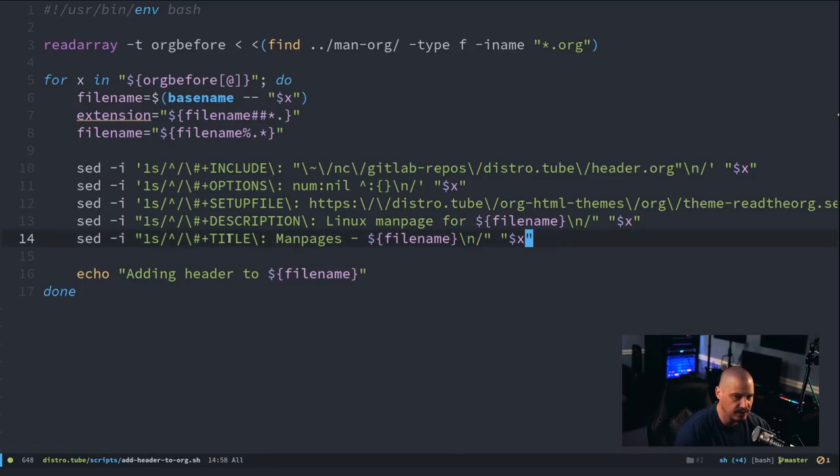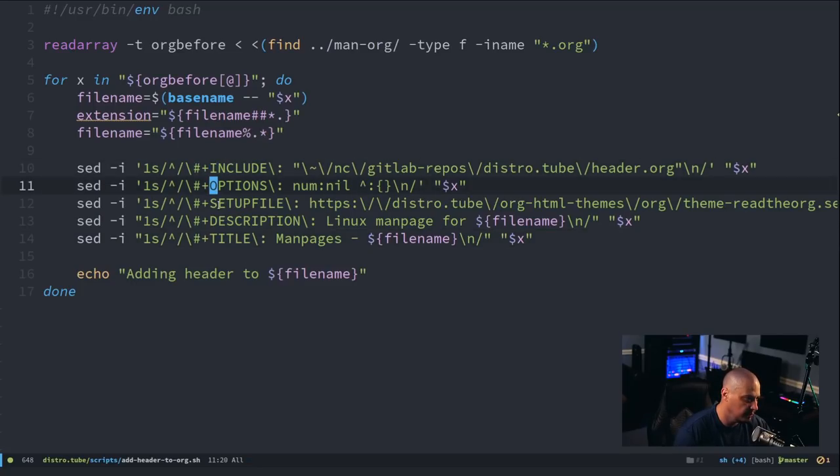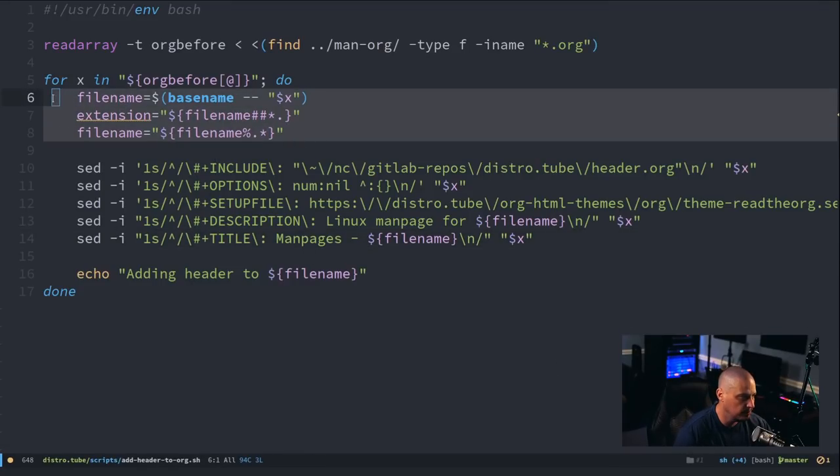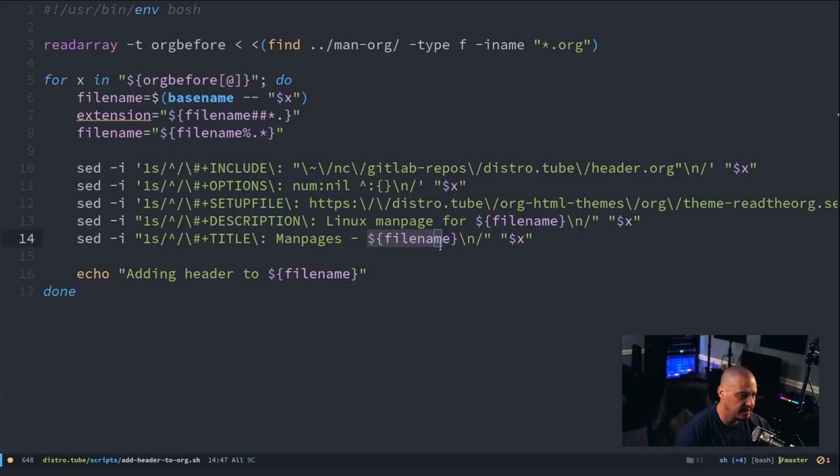Now, what it actually does is it inserts them as the first line. So, this is actually line five. This will be four. This will be three. This will be two. This will be one, which is the correct order. And these variables here in the for loop for file name and extension. This is for me getting the correct file name without the extension. So, that the title of the page can be man pages dash, name of program, for example.